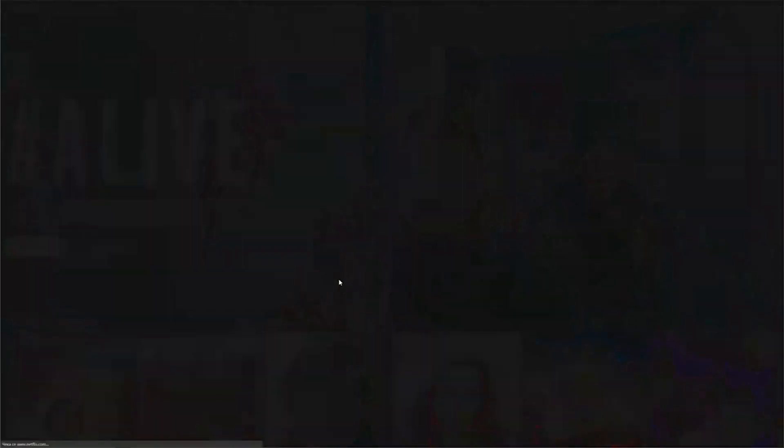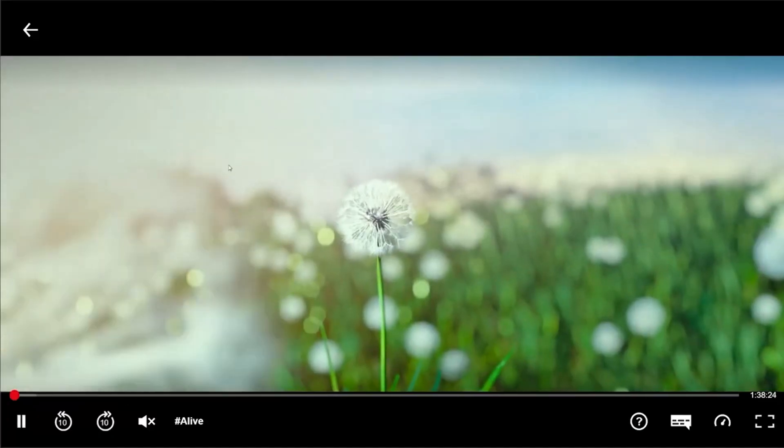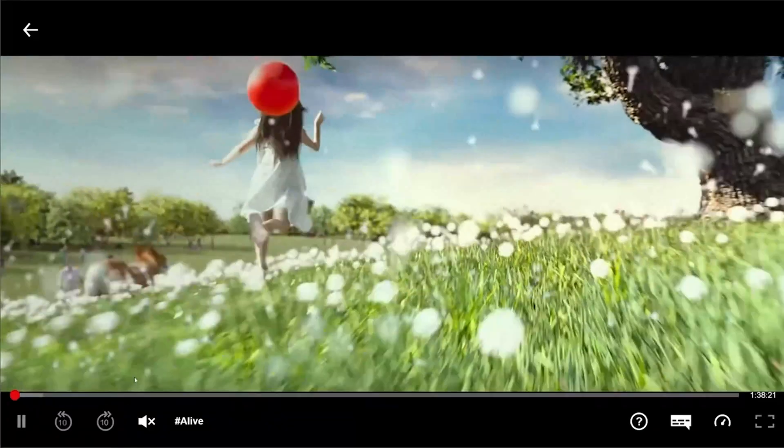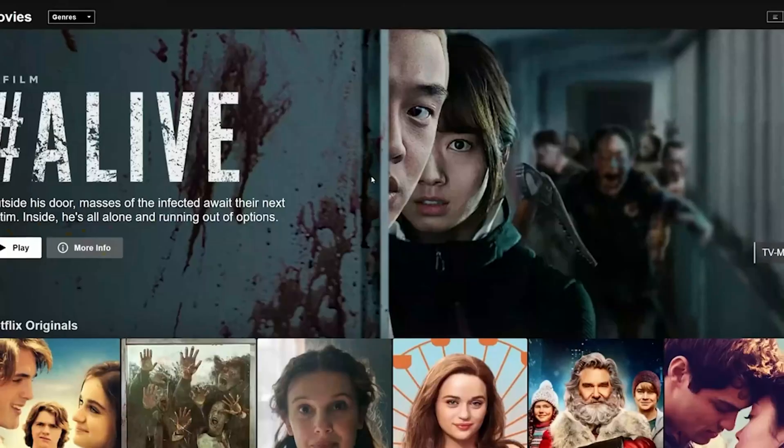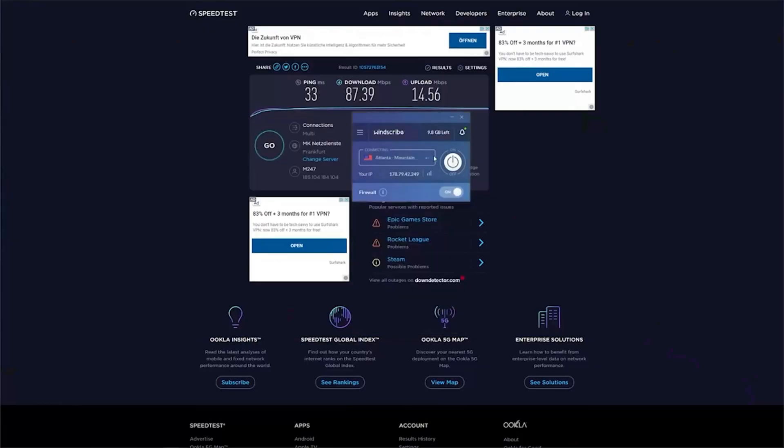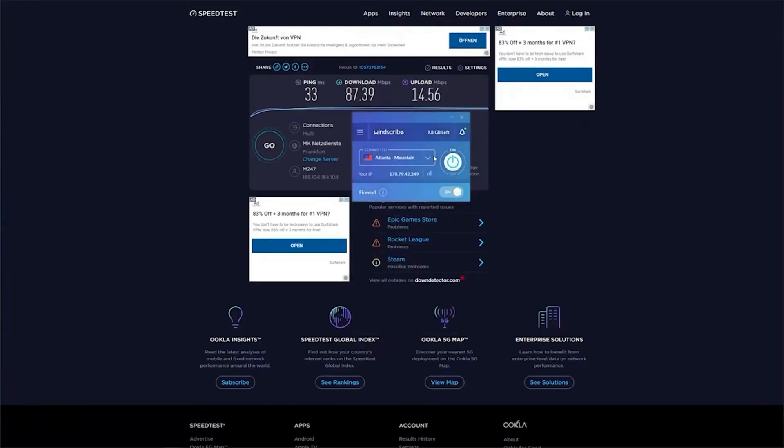The only real downsides are that the 10 gigabytes can go fast if you're binge-watching, and Netflix US isn't available on the free plan. Still, for flexibility and features, Windscribe is tough to beat.